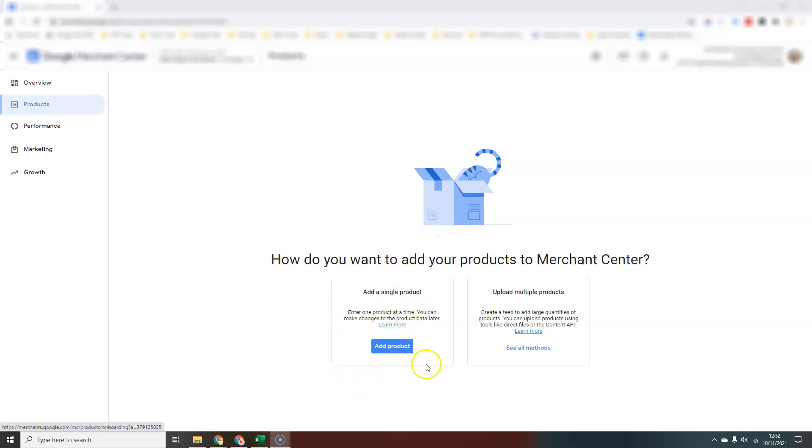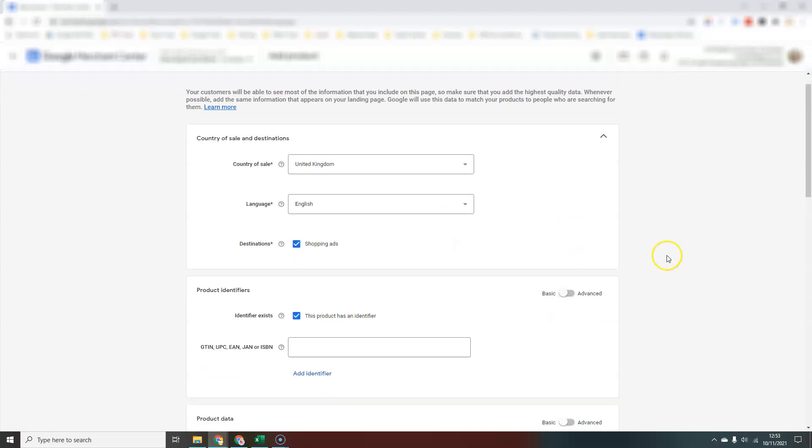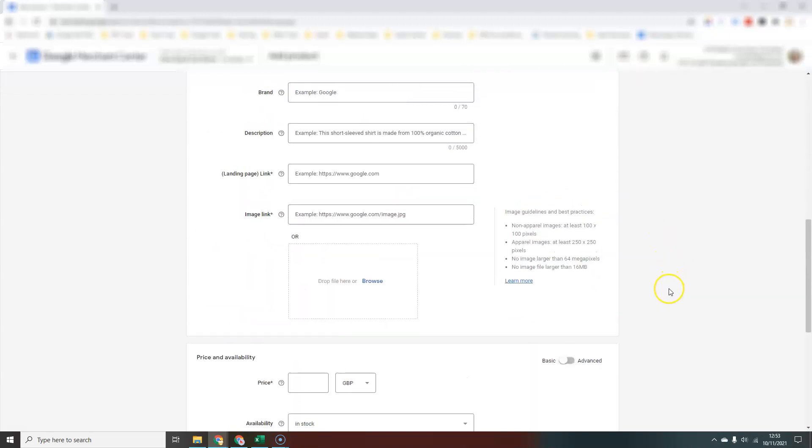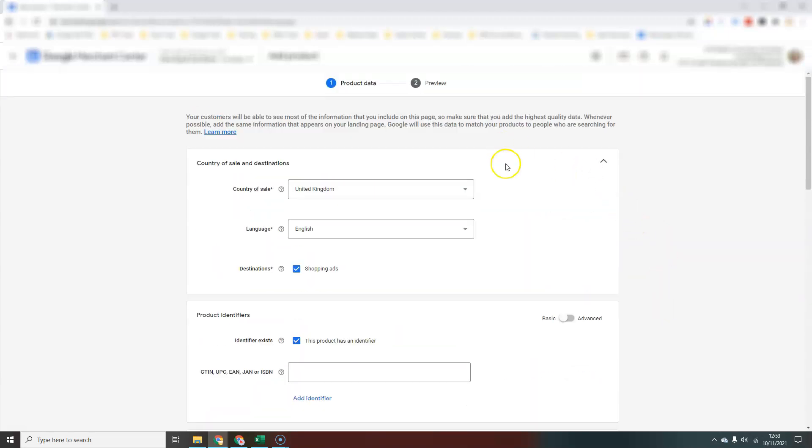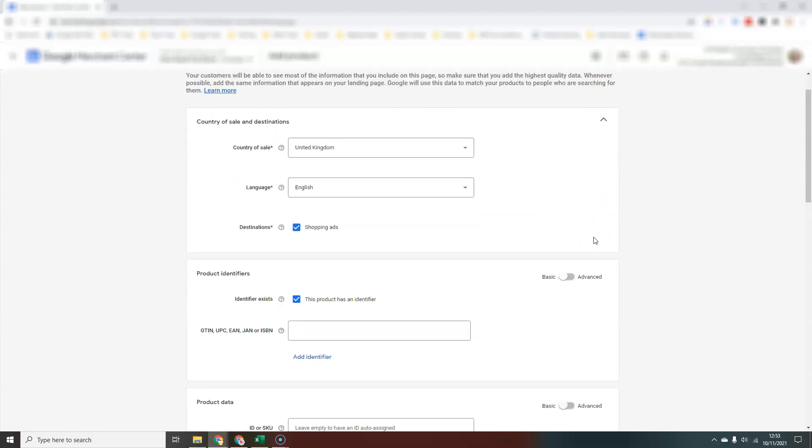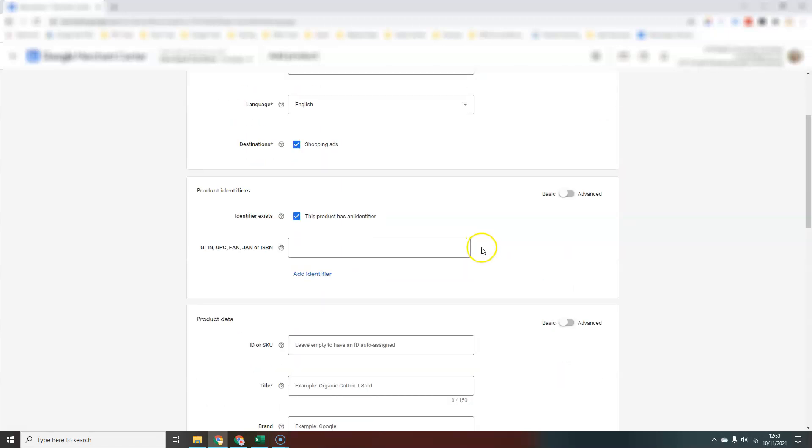It's really simple, just a case of following the prompts. You click on add a product and it shows you all the information. The basic information shown here is the required information you're going to need for most products you upload. Things like a title, description, image, link, price, all that kind of thing. Every section also has an option to go from basic to advanced.